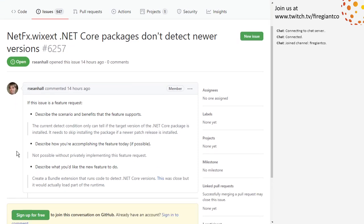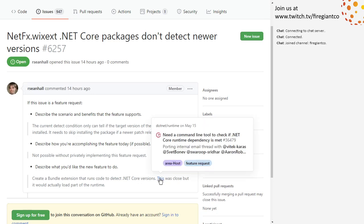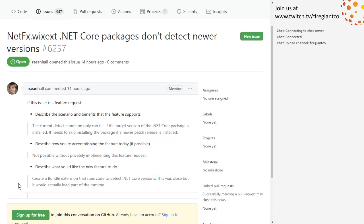NetFX core — don't detect newer versions. The current detect condition can only tell if the target version of the core package is installed. It needs to skip installing if a newer patch release is installed. Looked at that code a few weeks ago and I'm just shocked — why do you have to run code to do something this simple?